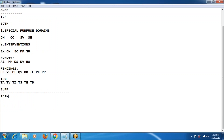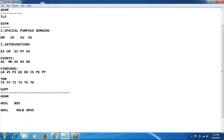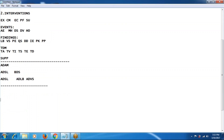ADaM is analysis data models. Mainly we will be dealing with ADSL. We also have BDS structure. ADSL is a single domain which is created from different domains. BDS is basic data structure, which includes ADLB, ADVS, and other domains. Apart from that, you will also be working on tables, listings, and figures — which we call TLF.